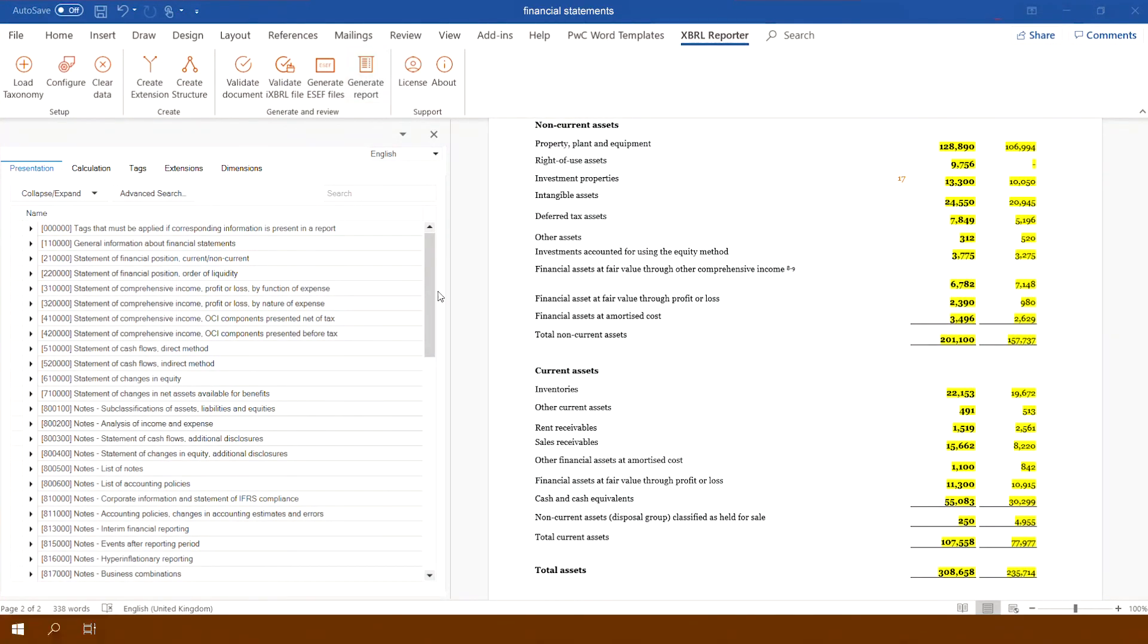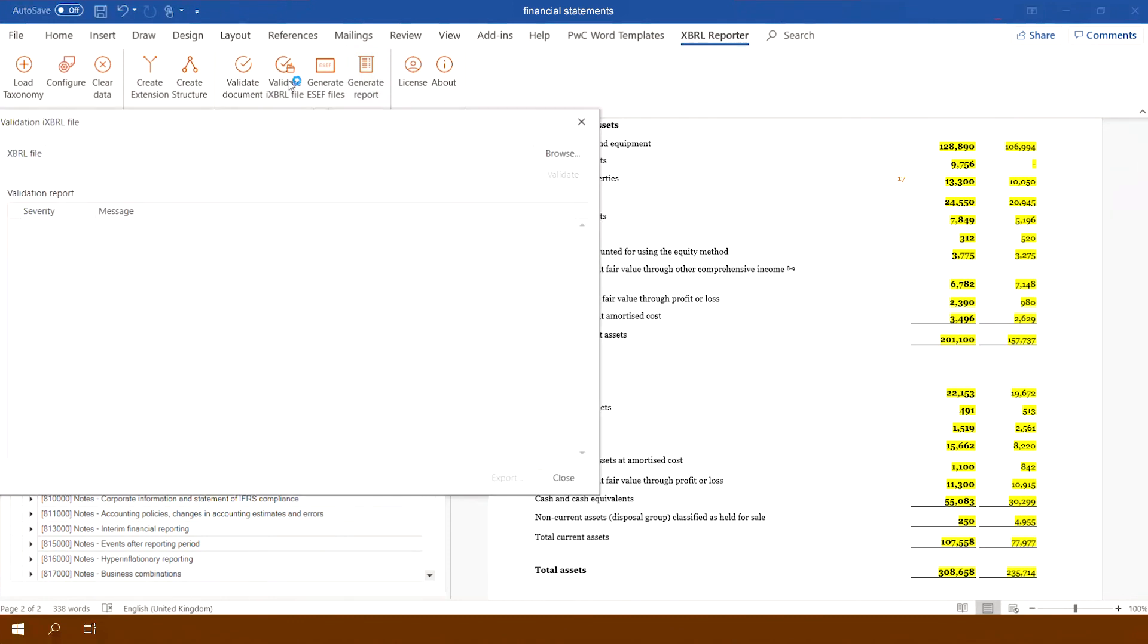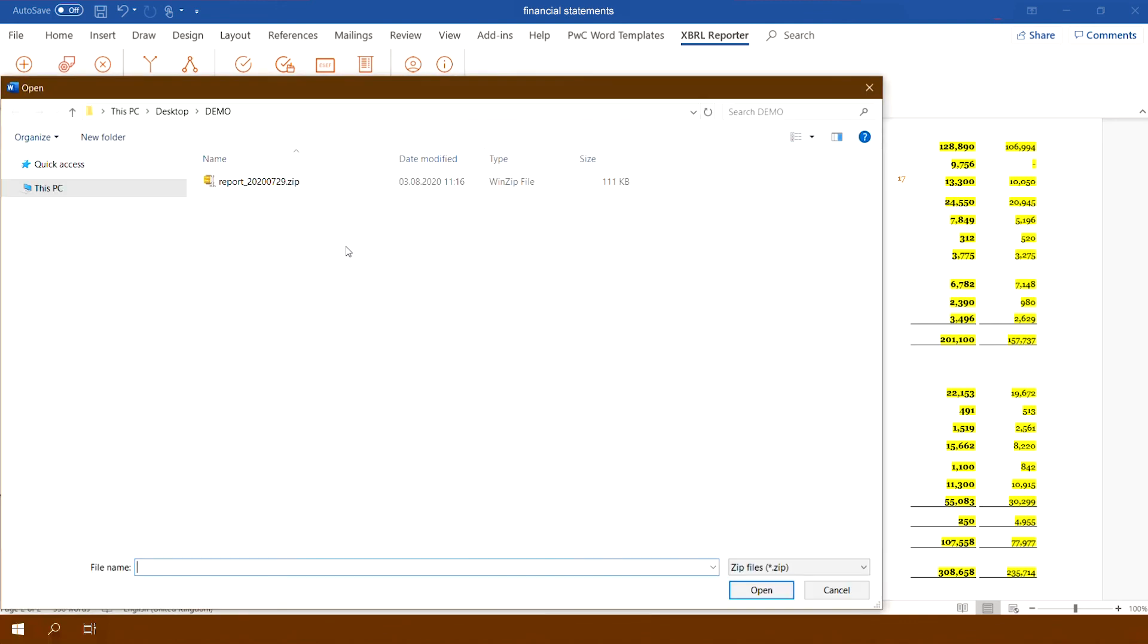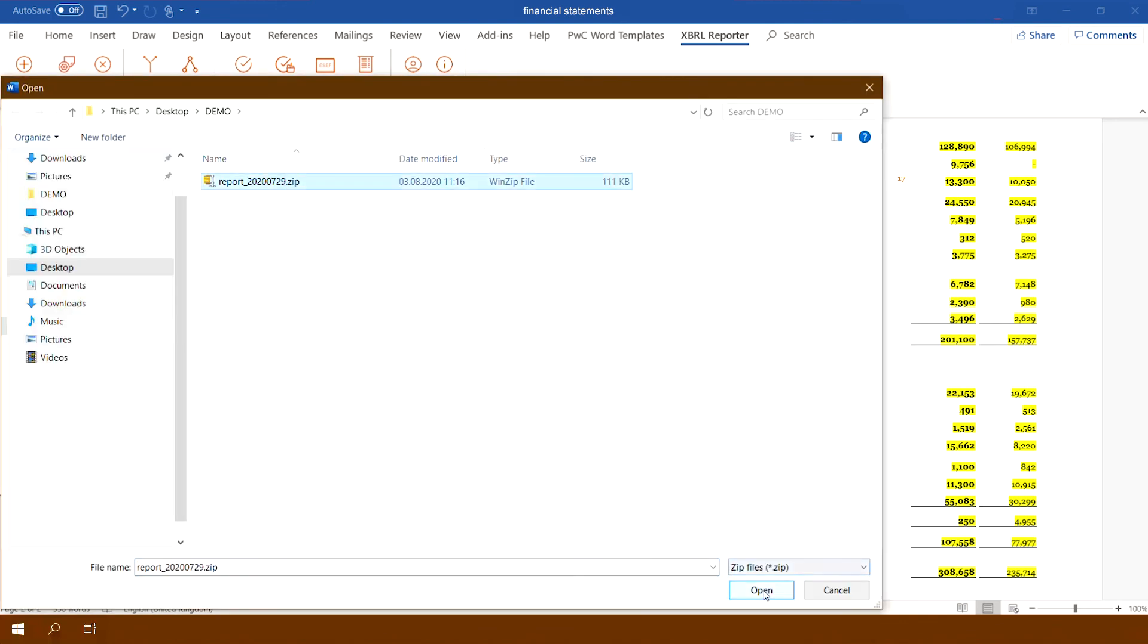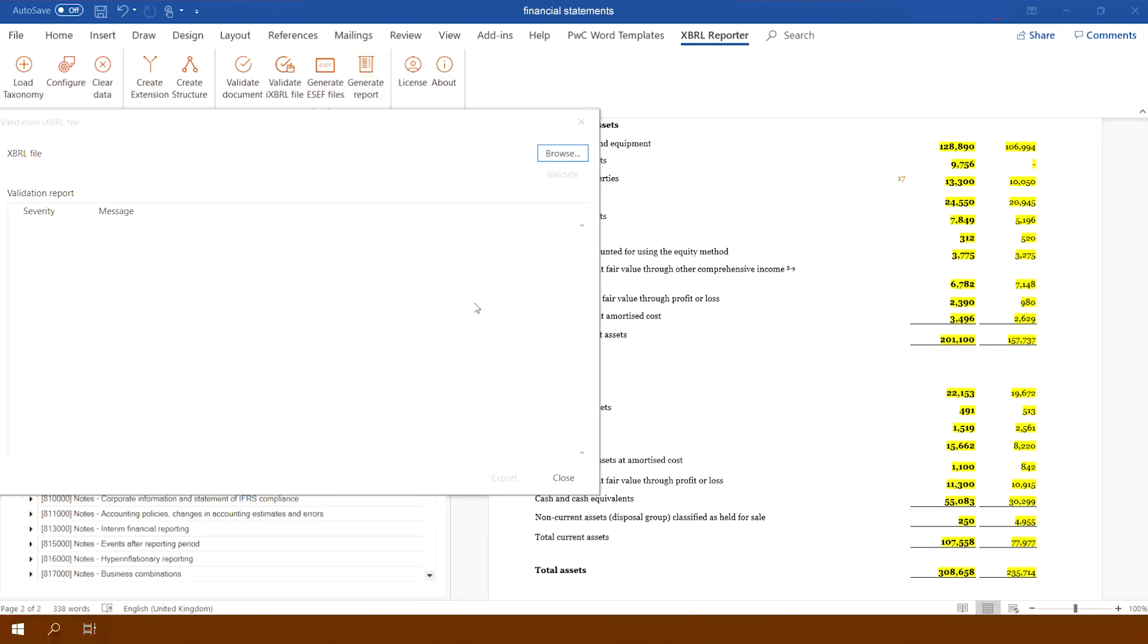The application also enables validation of the generated inline XBRL file. To do so, click the Validate inline XBRL file button and indicate the file that will be subject to validation.